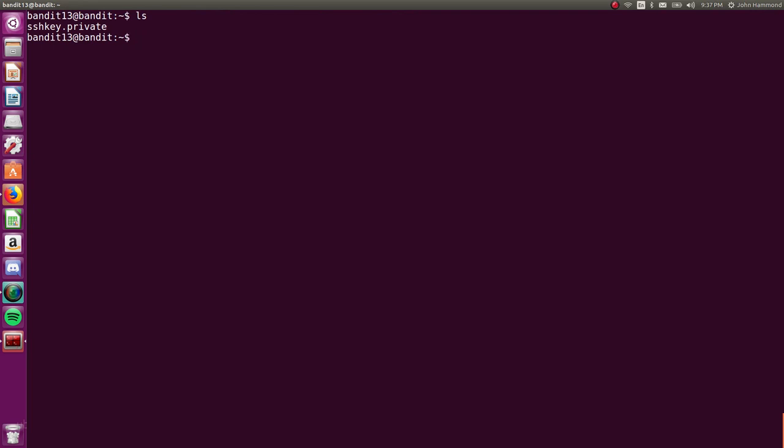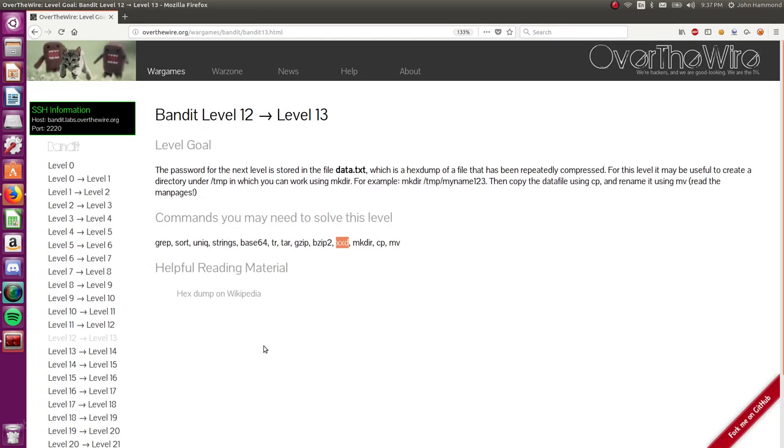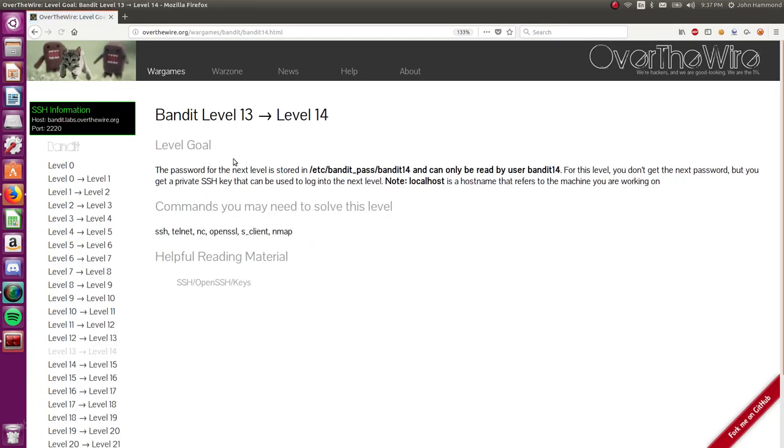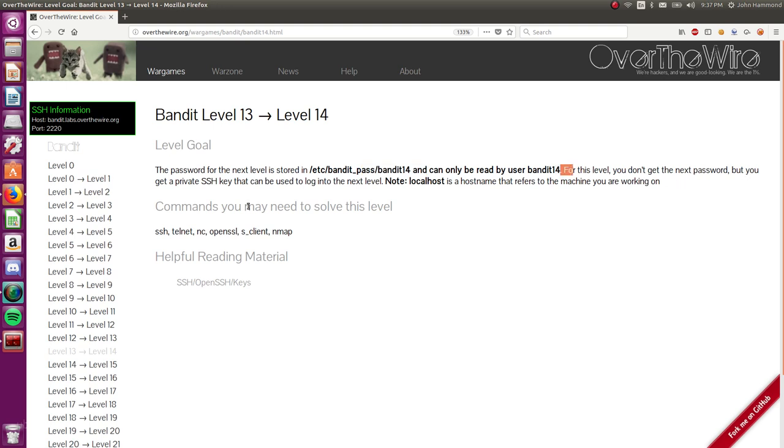Oh, we have a SSH key. Private. A private SSH key. A password for the next level is stored in this, and can only be read by user bandit14. For this level, you don't get the next password, but you get a private SSH key that can be used to log in to the next level. Okay, so we can use localhost to refer to the machine we're currently working on.